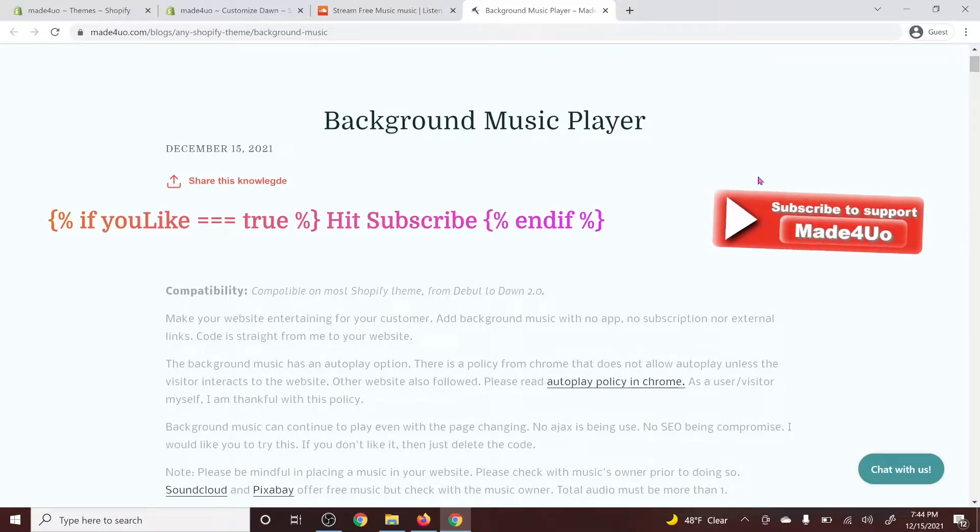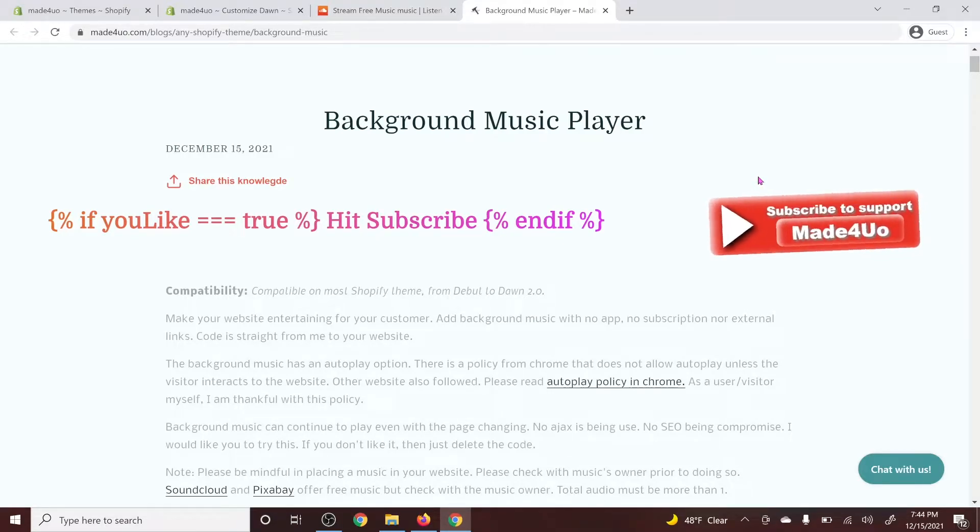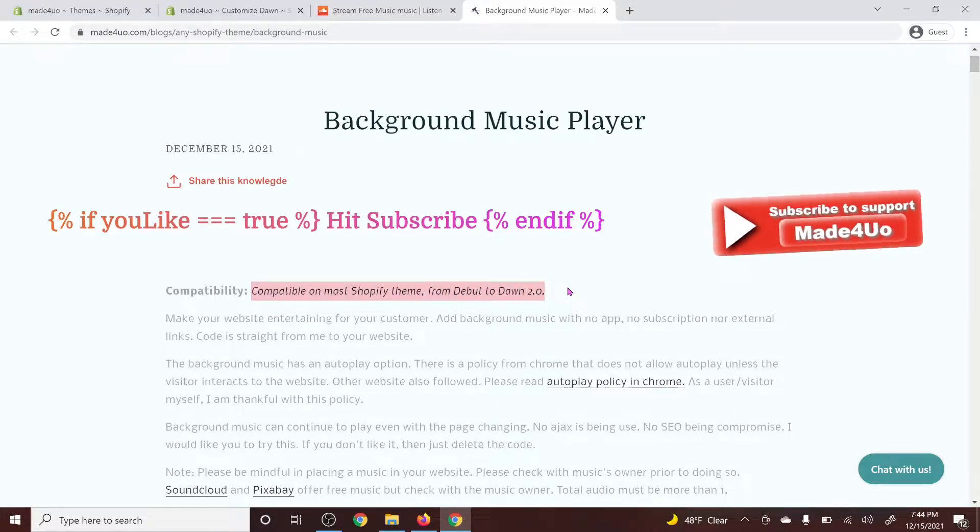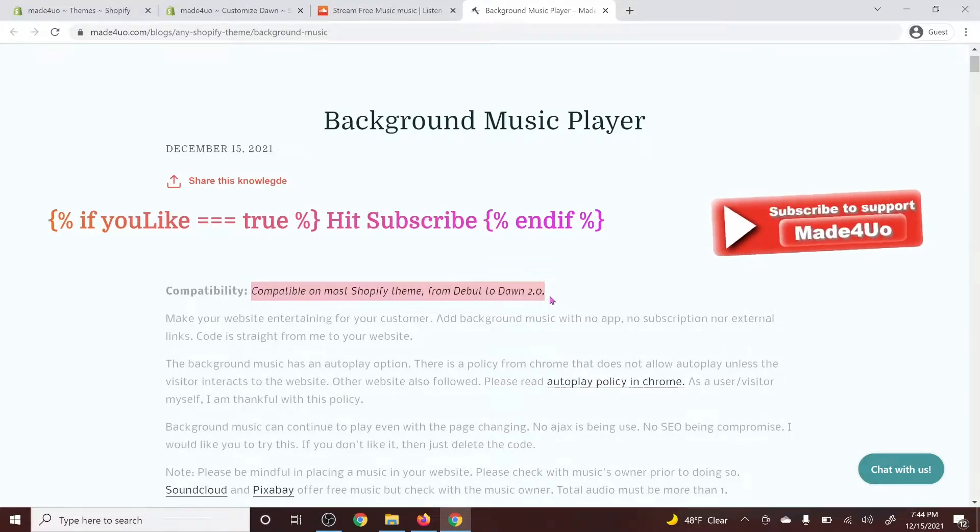Hi everyone, and this is Tira. We're going to add a background music player to our Shopify website. It should be compatible on most Shopify themes. I've tried it on Debut and also Dawn theme and it works great.